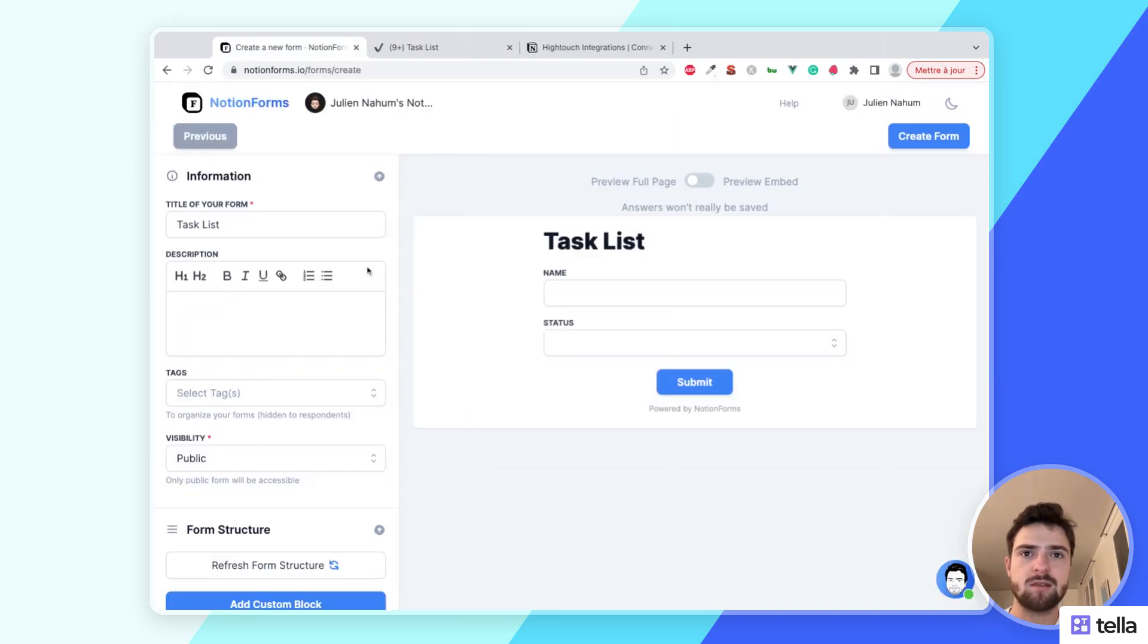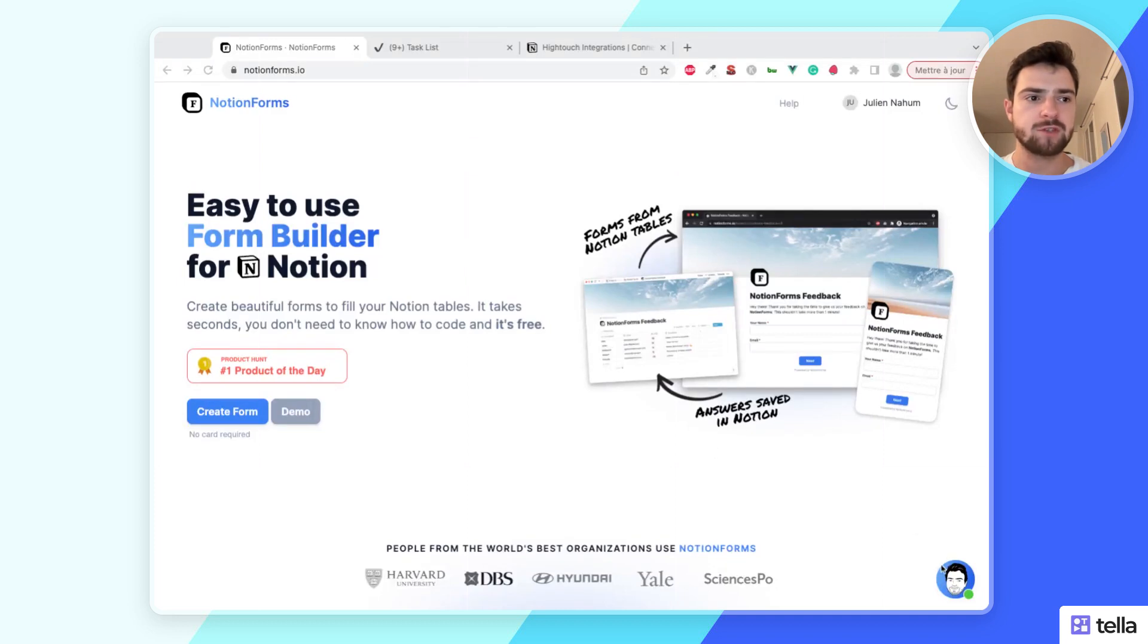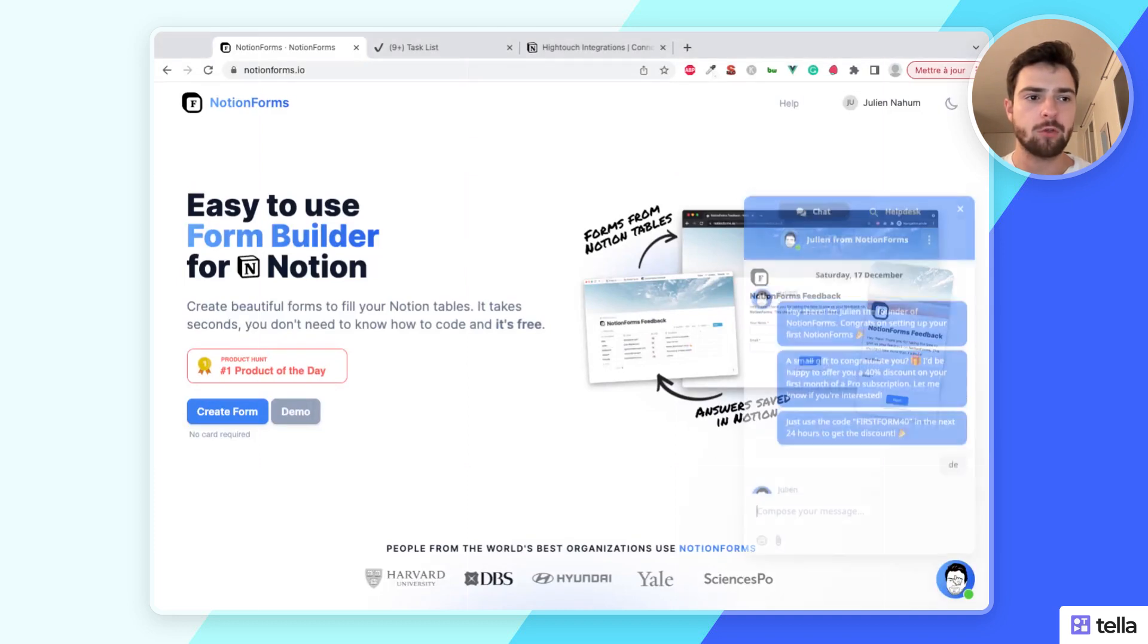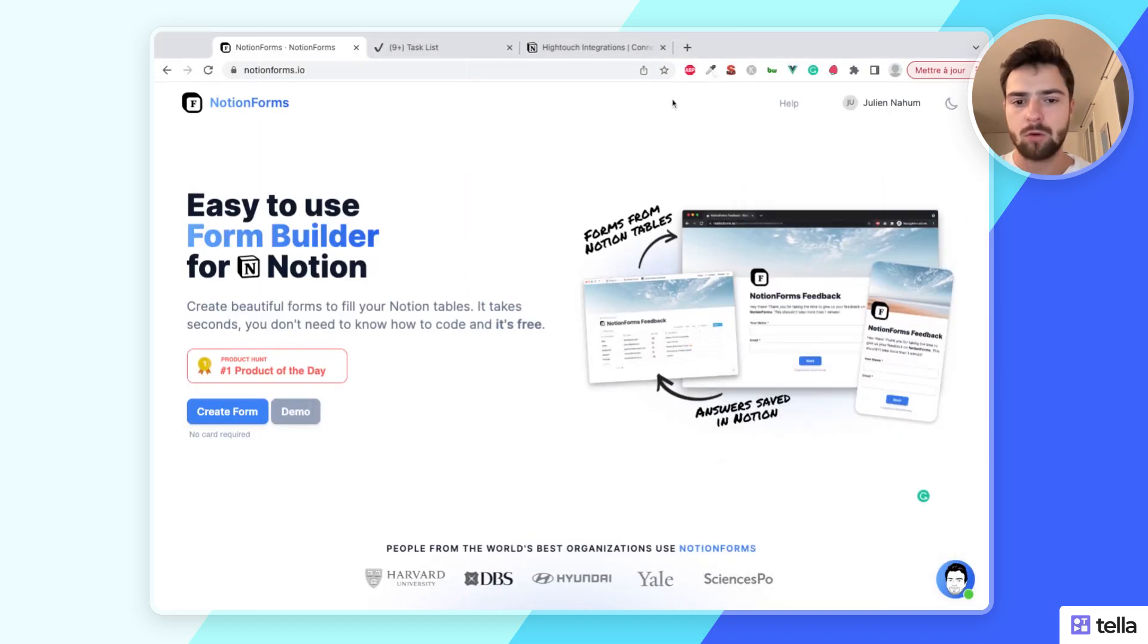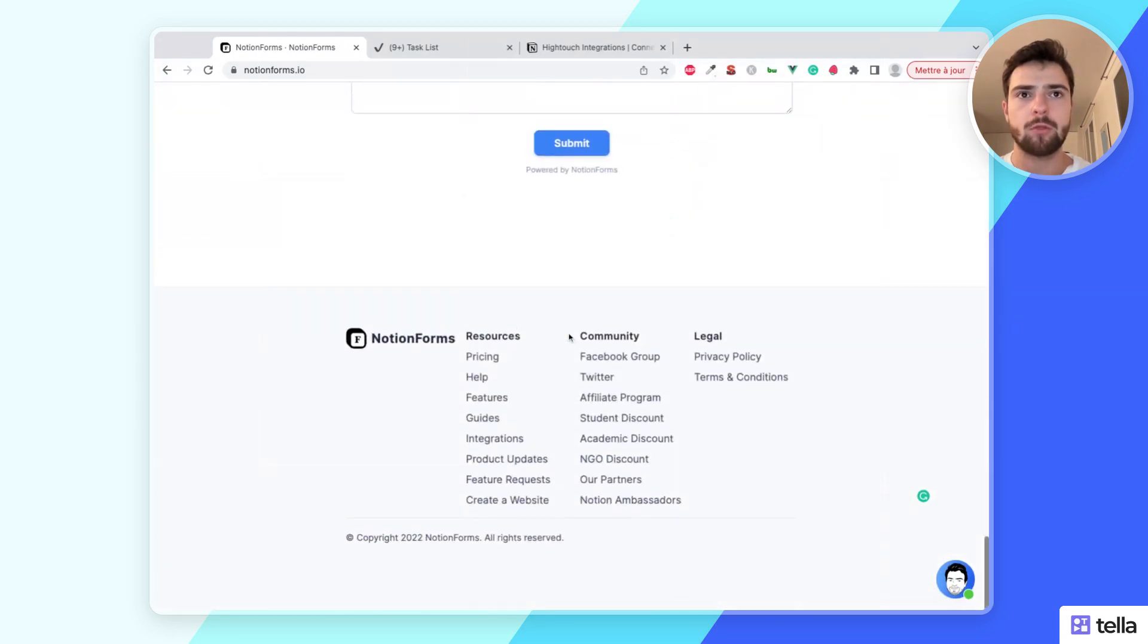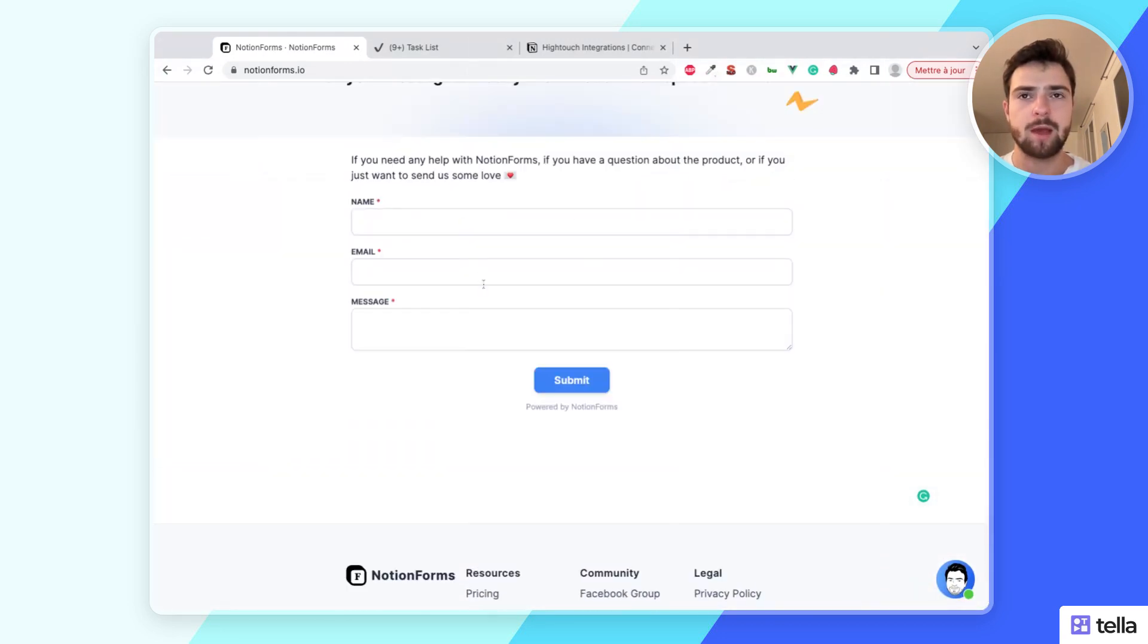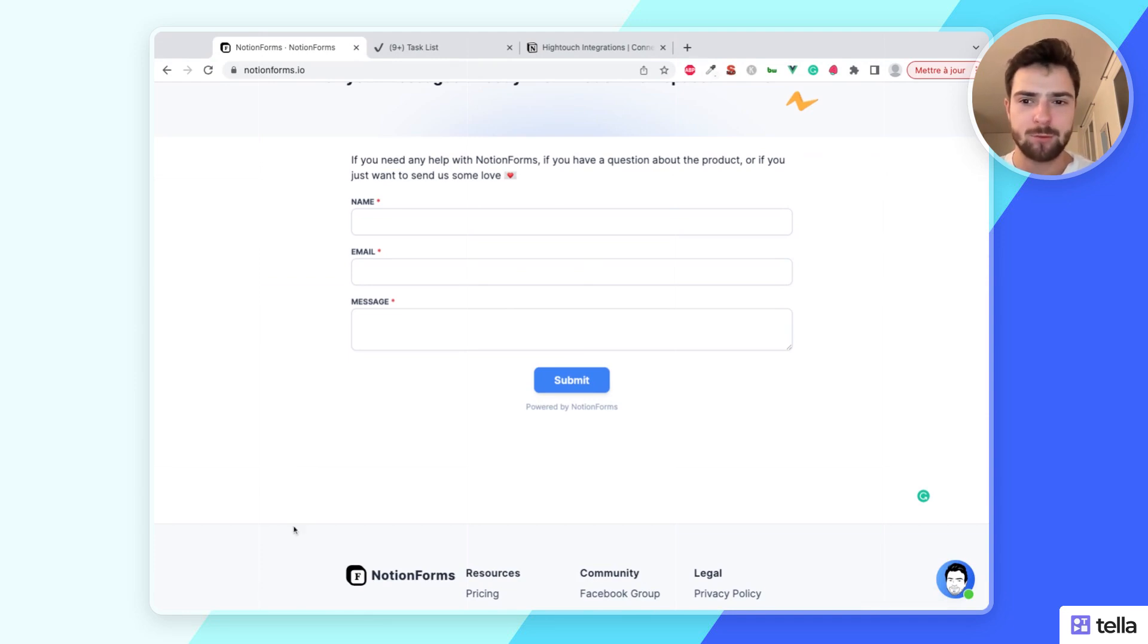If that's not enough, you can contact us. You can contact us via the live chat here on the website, you can also email us or fill the contact form on the homepage and we'll be happy to help. We can also take a short meeting together, five minutes, to show you how to get started and to create amazing forms with Notion Forms. Thanks for watching guys.